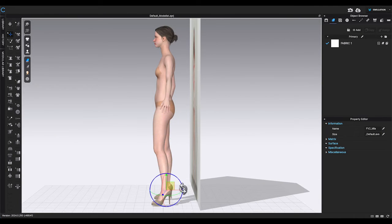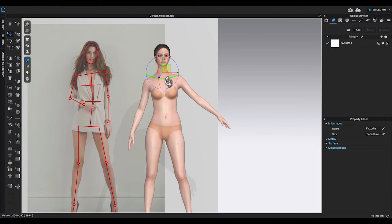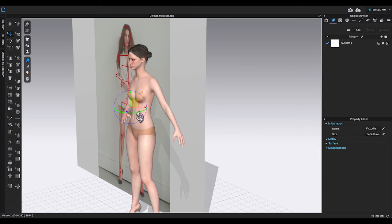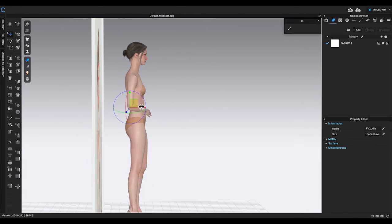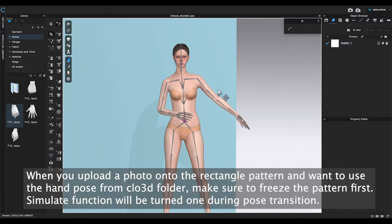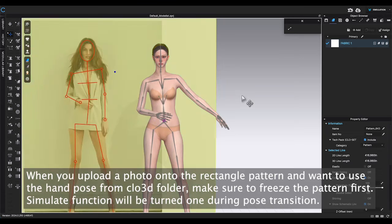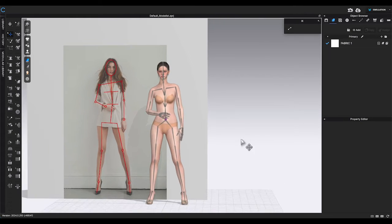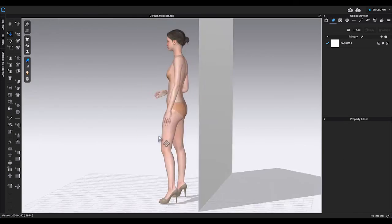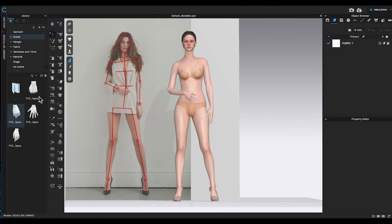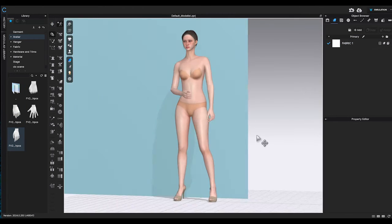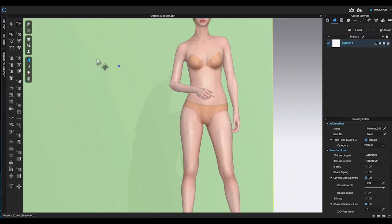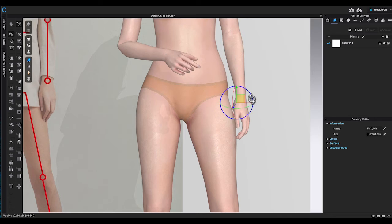For this demonstration, I am using without IK option. Adjust the joints to make each part of the avatar body part parallel to the model in the photo. By the way, if you want to use the hand pose from CLO 3D folder, remember to freeze the rectangle piece because simulate will be turned on while changing poses. Rotate the avatar to see the pose from different angles and make sure it's not tipping over or unbalanced. When you need to adjust arms or legs more than 90 degrees, if you only move one joint, sometimes it will create an unnatural fold on the avatar. Try to use without IK option and move each joint slightly until it reach the desired position. You will have a better result.